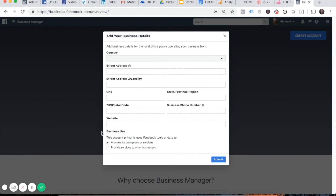Take note of what's being asked at the very end — you'll be asked what the business use is going to be for. If you're going to use Facebook ads to promote your own business, leave the first option selected. If you're an agency providing Facebook advertising services to other businesses and you want to use Business Manager to manage client accounts, select the second option. Select the one that applies to you, and once you're done your Business Manager will be all set up and ready to go.